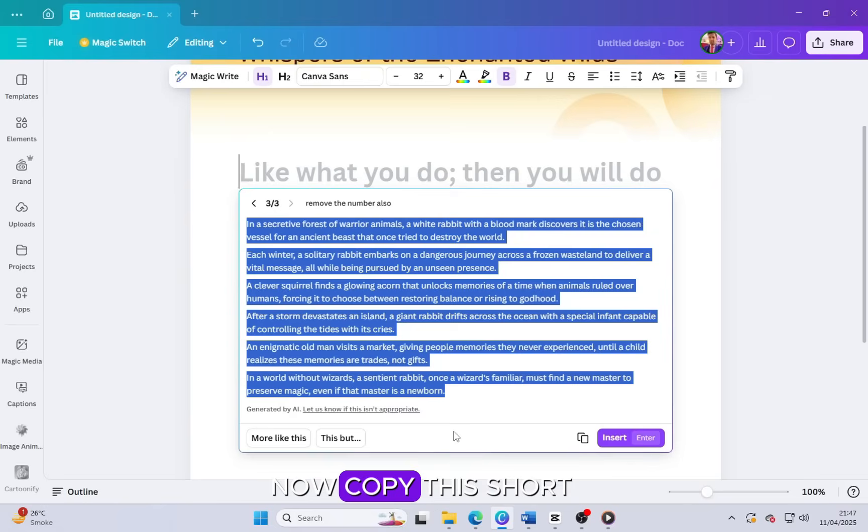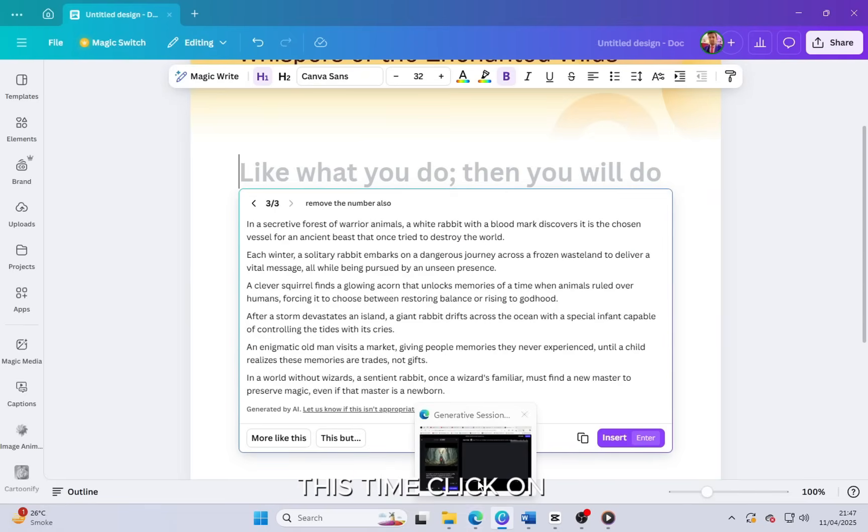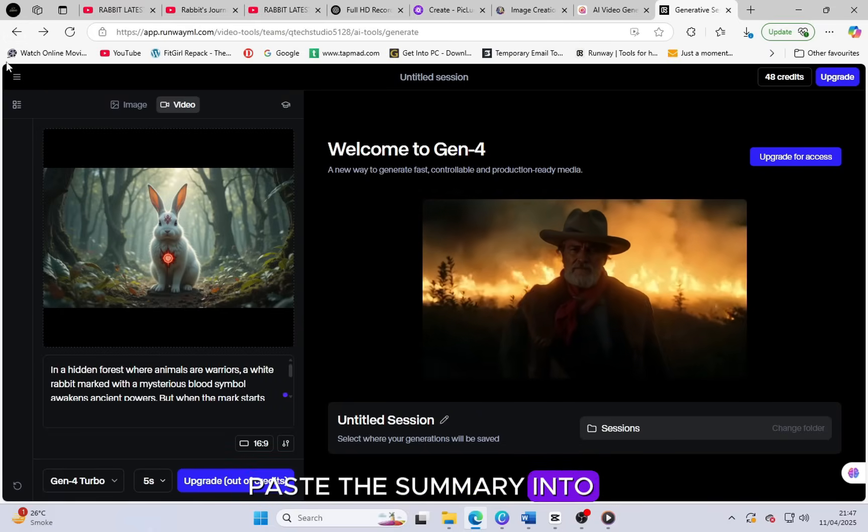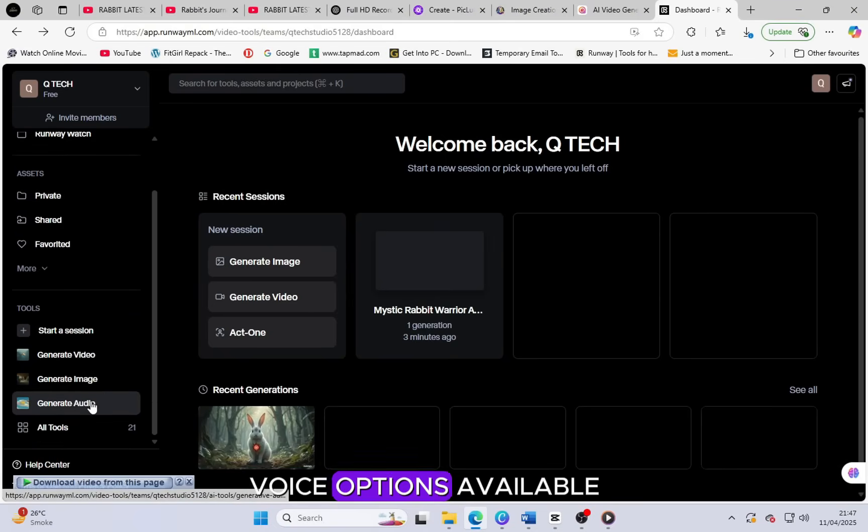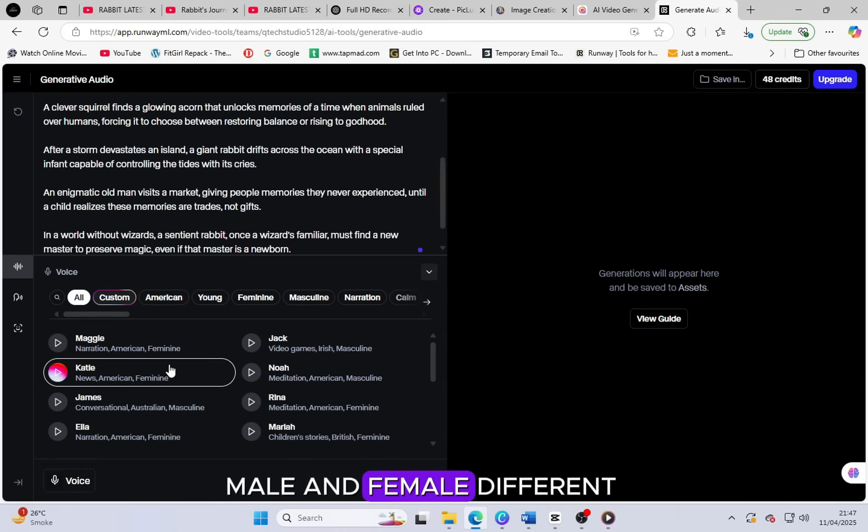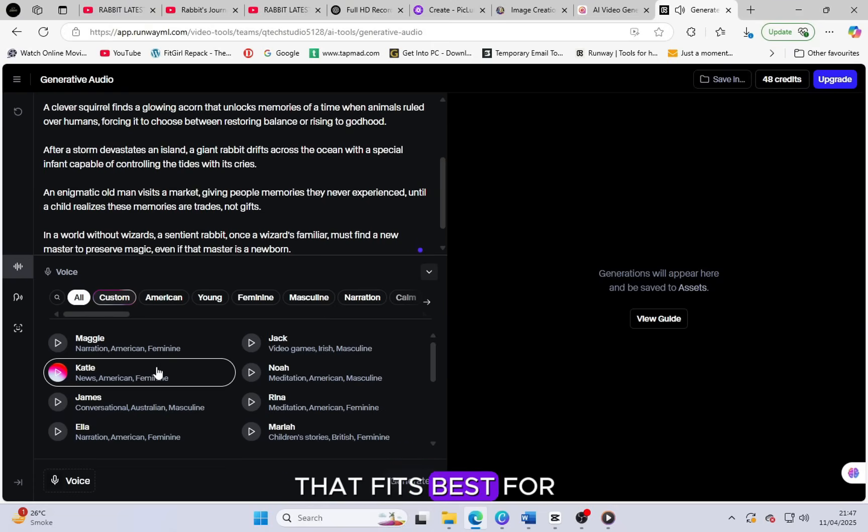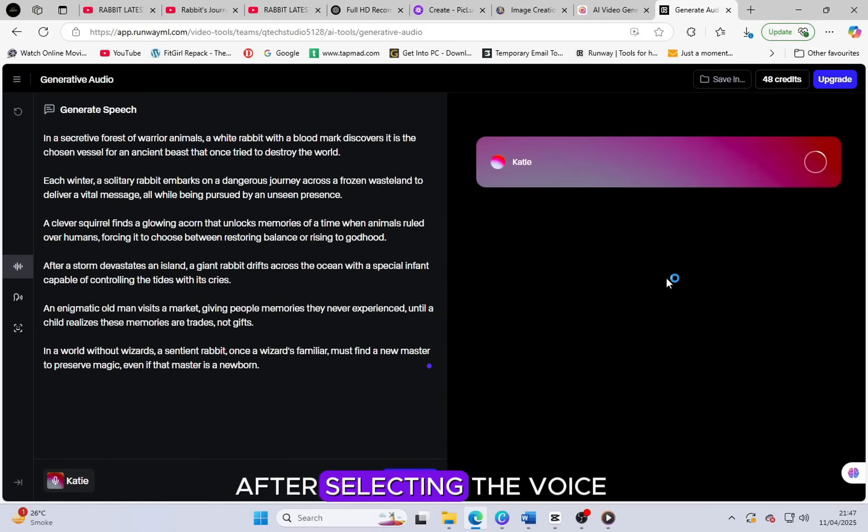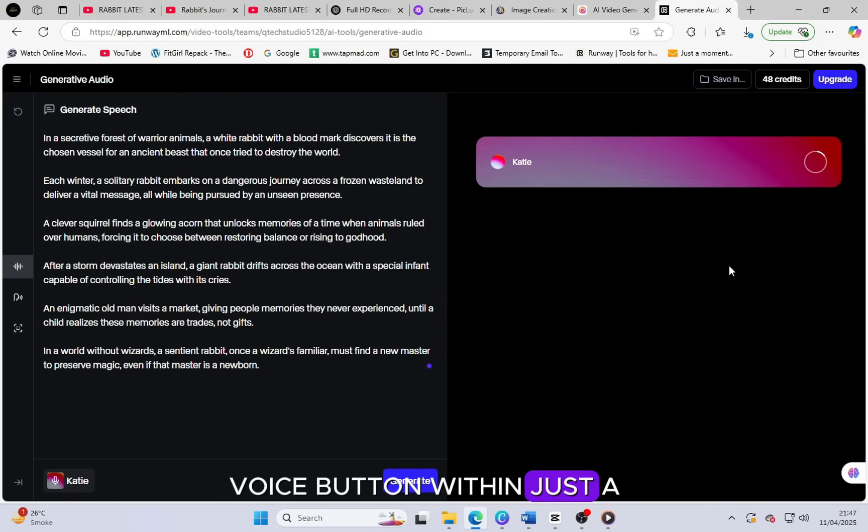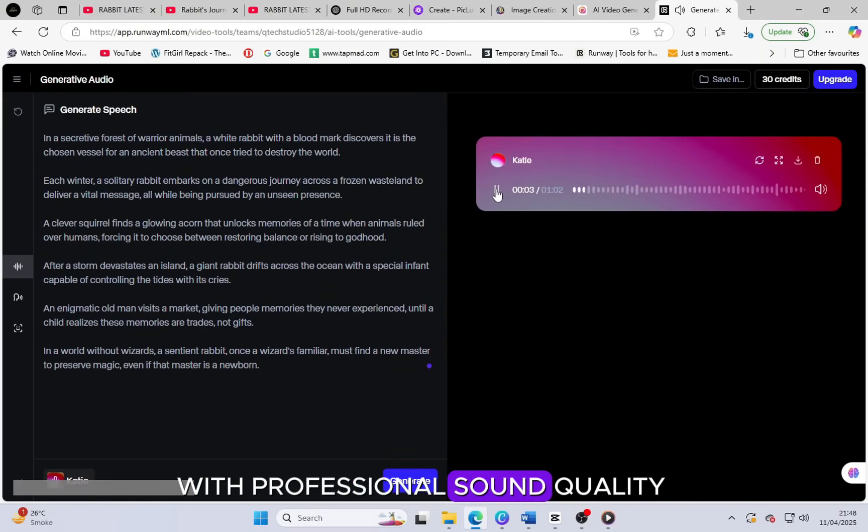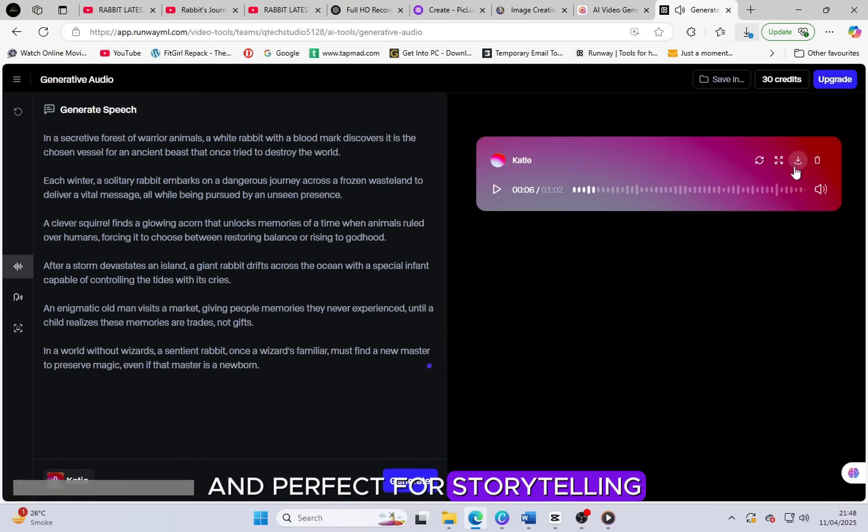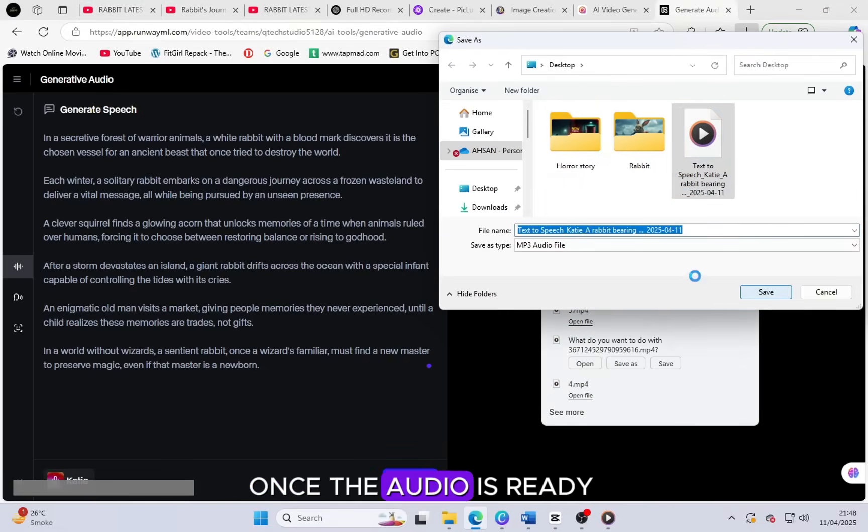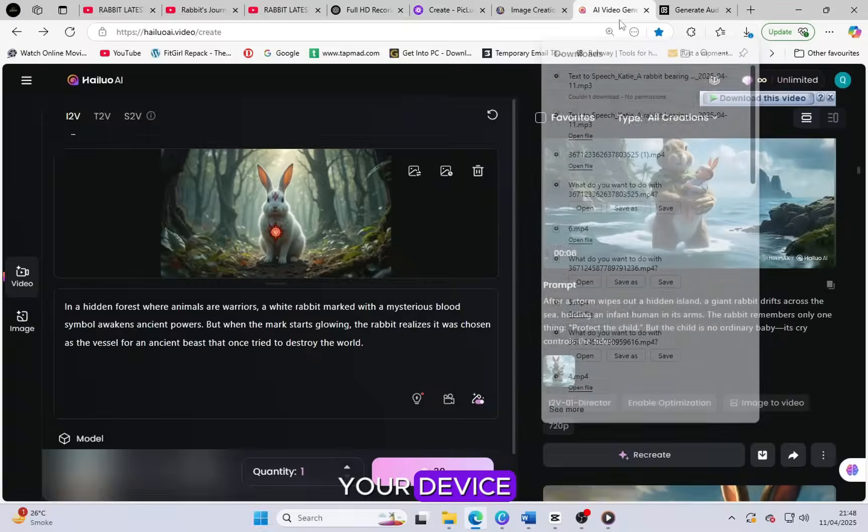Now copy this short summary and go back into RunwayML. This time, click on the Generate Audio section. Paste the summary into the text box and then choose from the different voice options available. There are several voices to choose from: male and female, different accents and tones. So take your time and select the one that fits best for your story tone and mood. After selecting the voice that matches your story, click on the Generate Voice button. Within just a few seconds, it will create an amazing voiceover script with professional sound quality. The voice sounds natural and perfect for storytelling, making your video more engaging. Once the audio is ready, simply download it to your device.